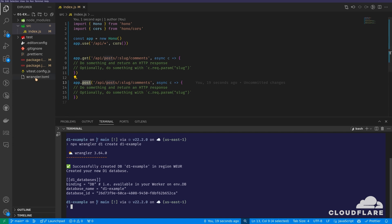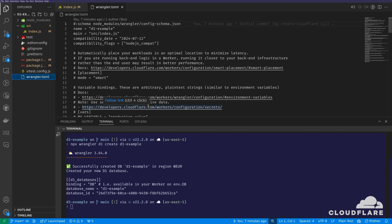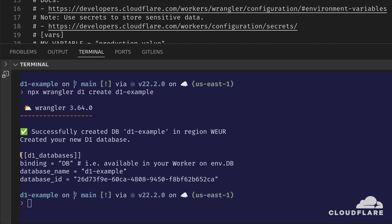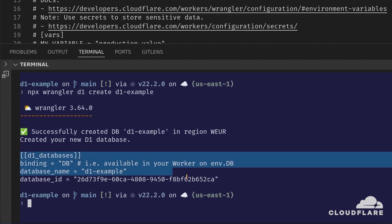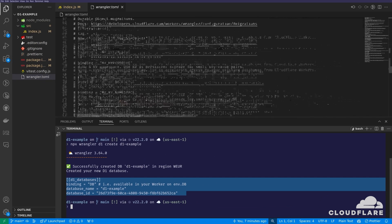Wrangler stores its configuration in the wrangler.toml file. I'll need to create a binding in this file to reference the newly created database. Bindings allow you to access Cloudflare resources like D1 databases, KV namespaces, and R2 buckets using a variable name in the code. Thankfully, creating the binding is easy because the Wrangler D1 create command prints the exact code I need to put in the toml file. I'll simply copy and paste it at the end of the file.